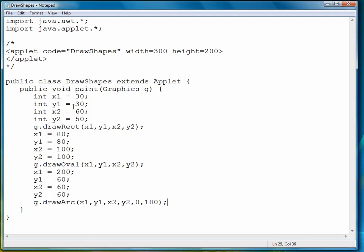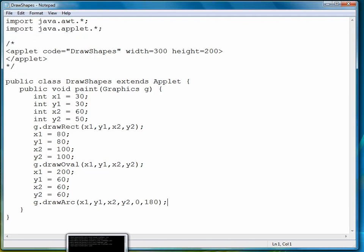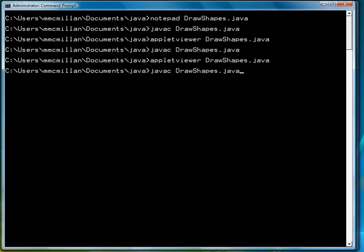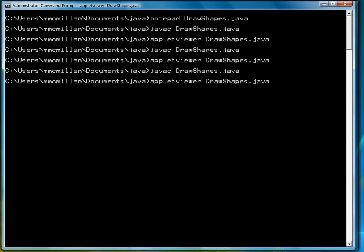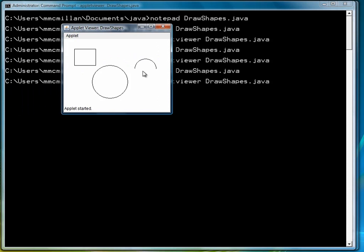So after that, we're finished, and we're ready to compile and run. So we'll compile it, and then run it. And right there, you see the semicircle, which is drawn as an arc, not a semicircle.